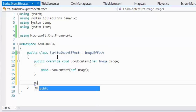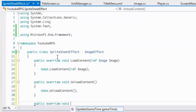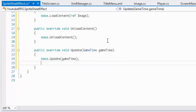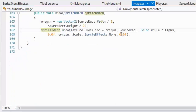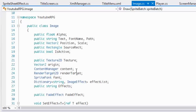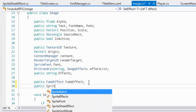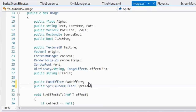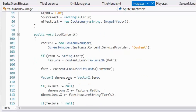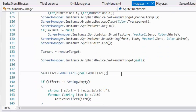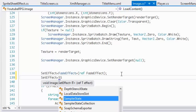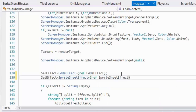In our Update we're going to check if our player is active, but before that, up at the top of our code we're going to say public SpriteSheetEffect. At the bottom of our LoadContent we'll say spriteSheetEffect = new SpriteSheetEffect(). So we've gotten that set up.